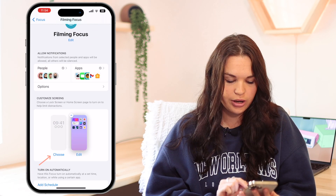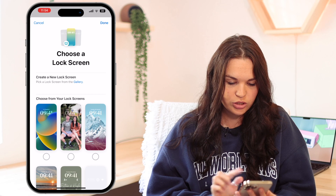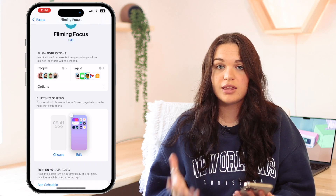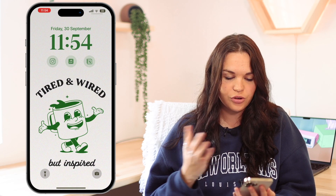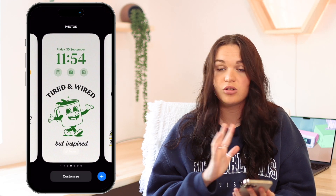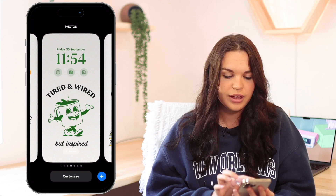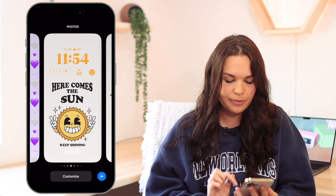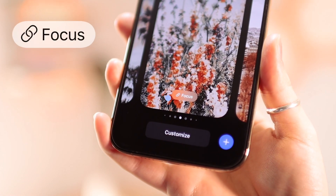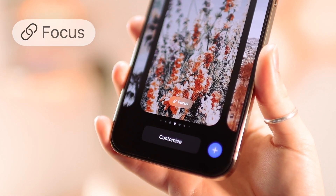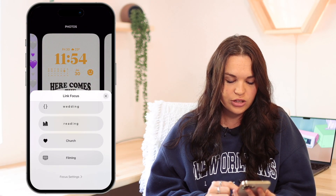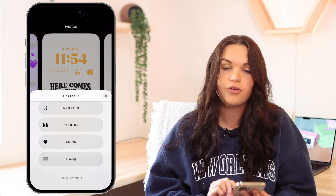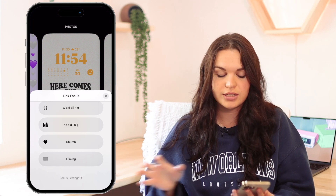You can either from here go and choose the lock screen you want, but usually the easiest route is just scrolling down and then holding down on your lock screen to access all your other lock screens. Go to the one you want to set up with your focus and then click on the 'Link Focus' button. Then just choose the focus you want to link — for my instance it's going to be the Filming focus, but you can select any focus you want.